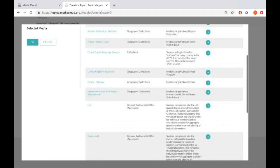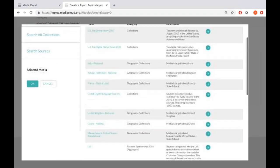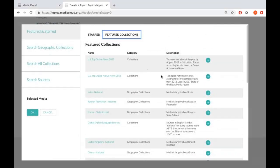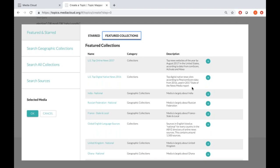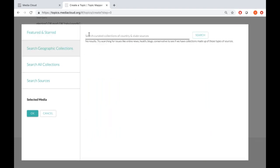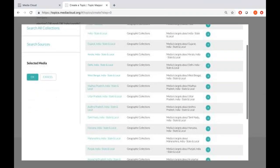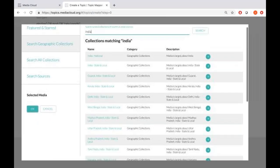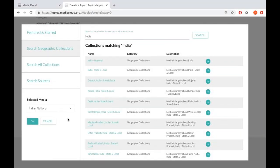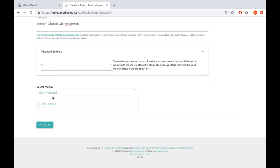I'm looking for the India national collection. I can choose that from the featured collections, or I could go into 'search geographic collections,' type India, and wait for that to come up. India national comes up right here. We also have India state and local, and a list of different news sources from various Indian states. I'm going to pick the India national collection. It appears under my selected media on the left.